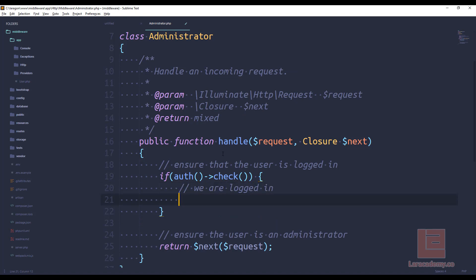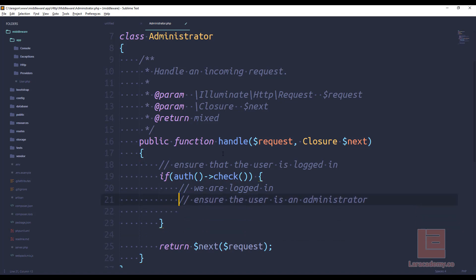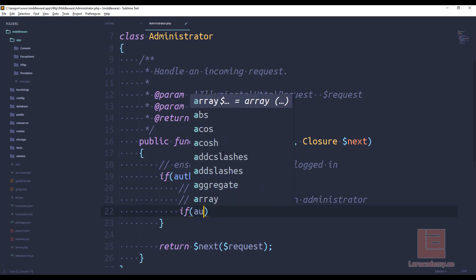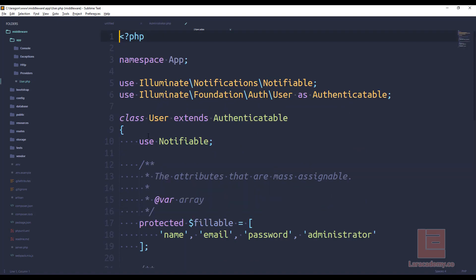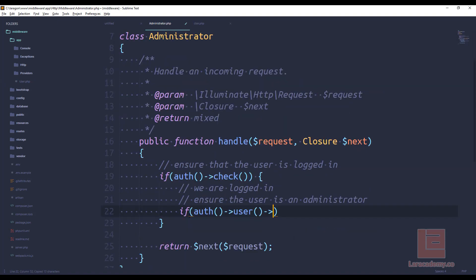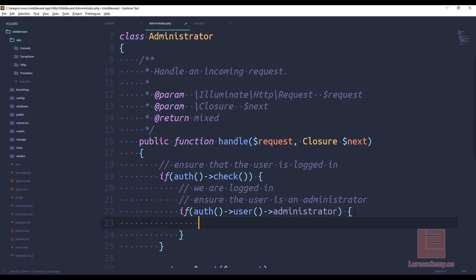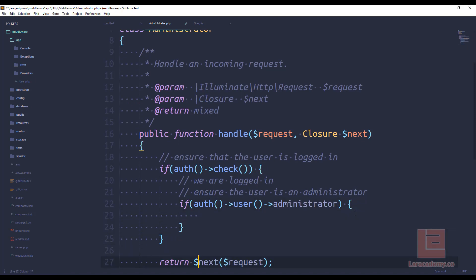Now we need to ensure that the user is an administrator. So we could say if the auth, so we'll get the current user. And once again, we will use this flag here. So if auth administrator equals true, then what we want to do is let the request go through.